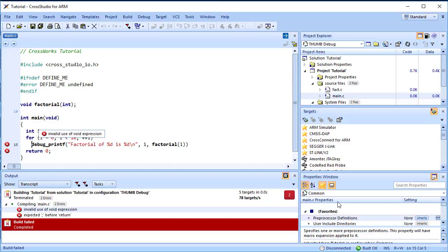The file main.c contains two errors. After compilation, CrossWorks moves the cursor to the line containing the first reported error, and displays an error message in the output window. To correct the error, change the return type of factorial from void to int in its prototype.